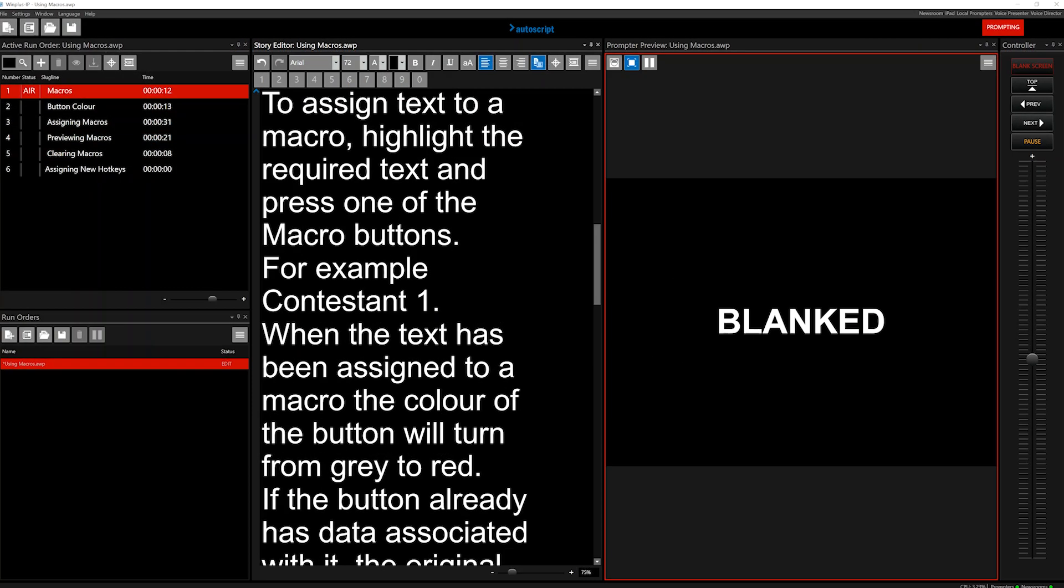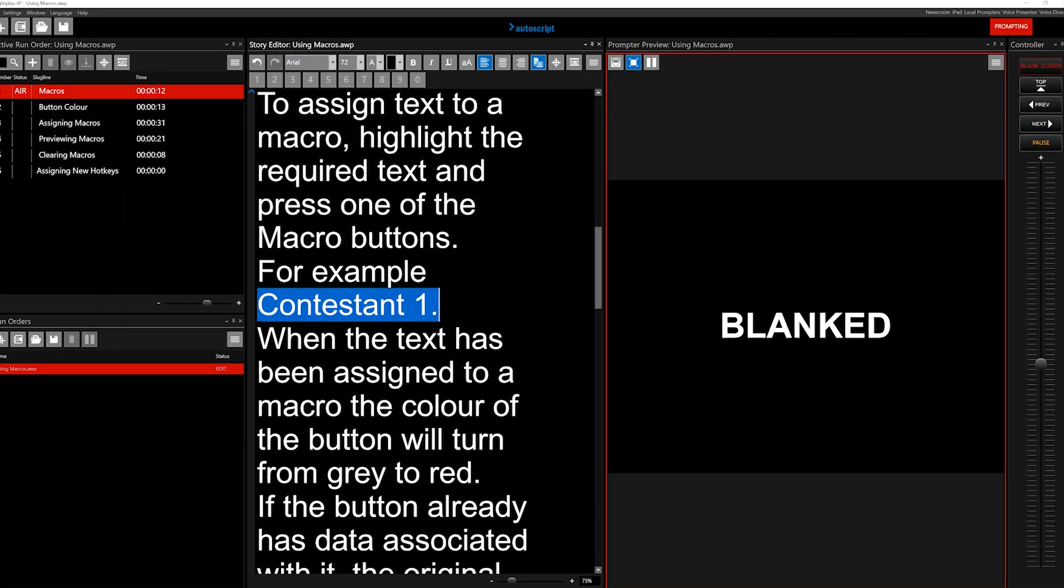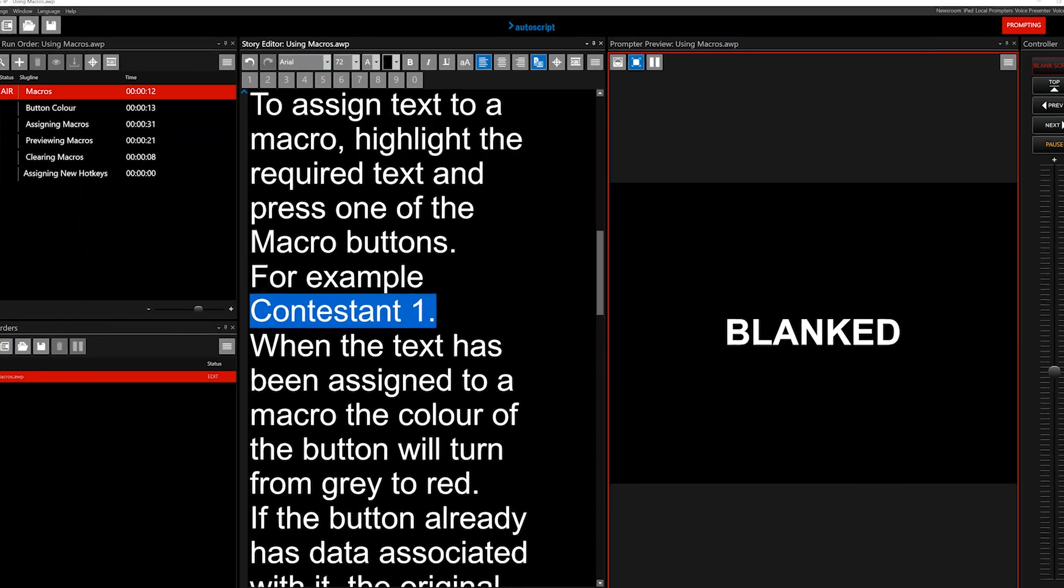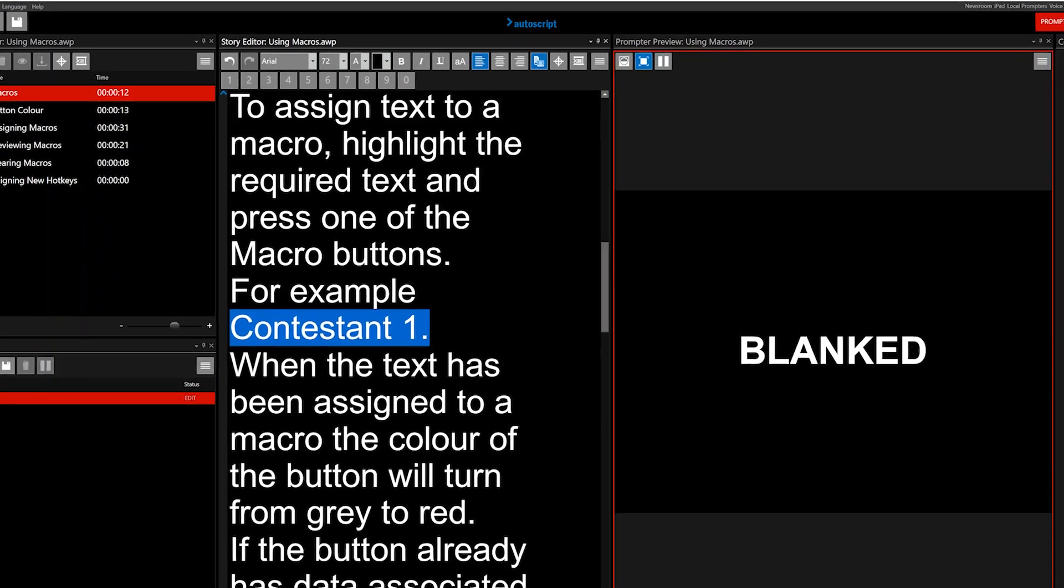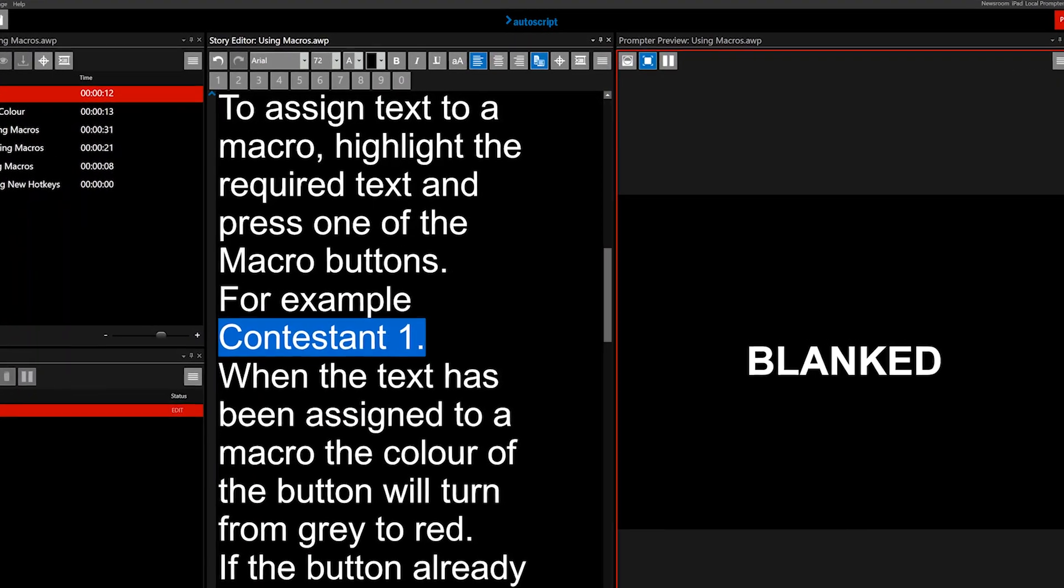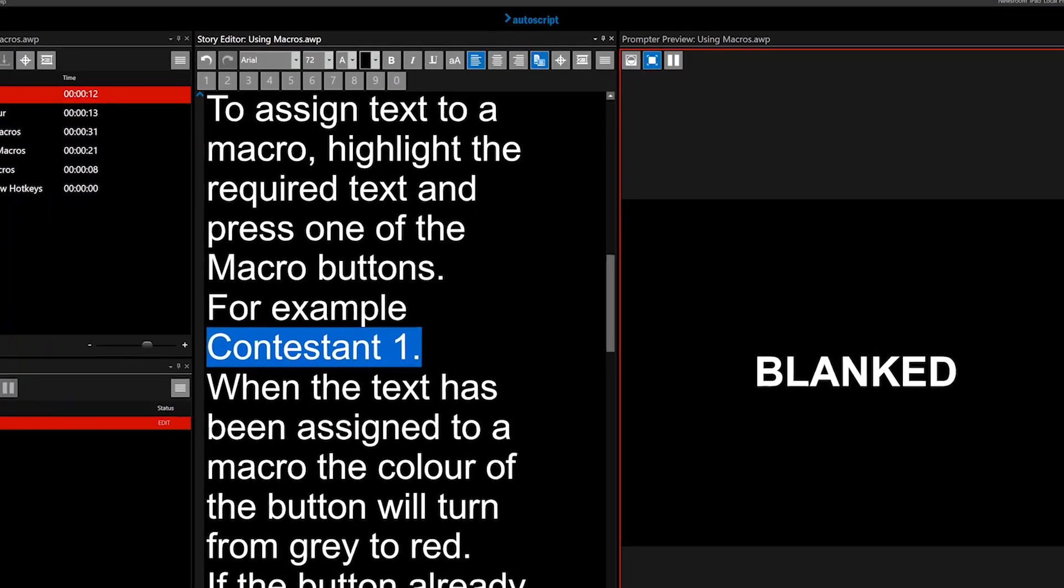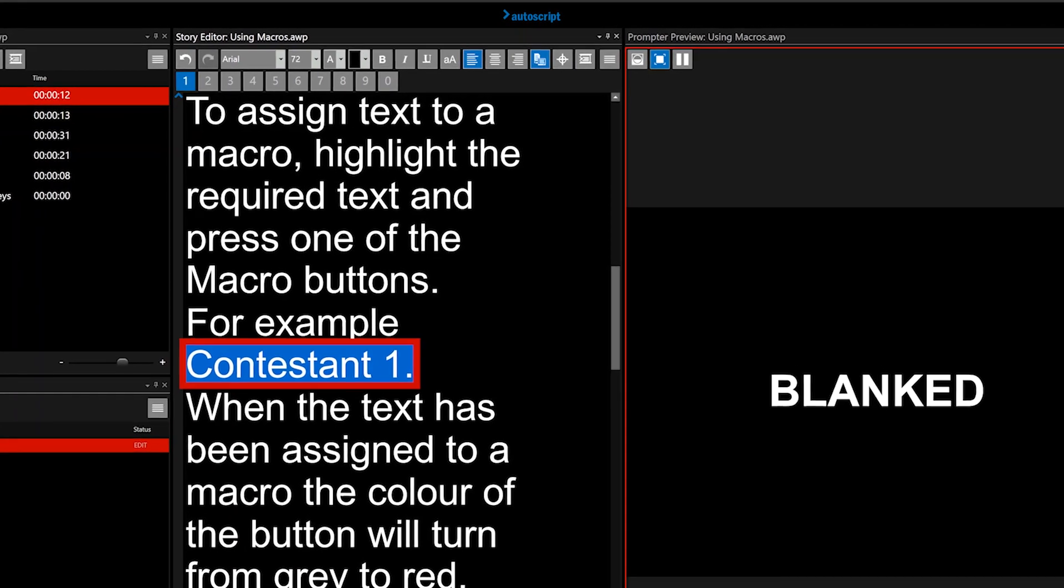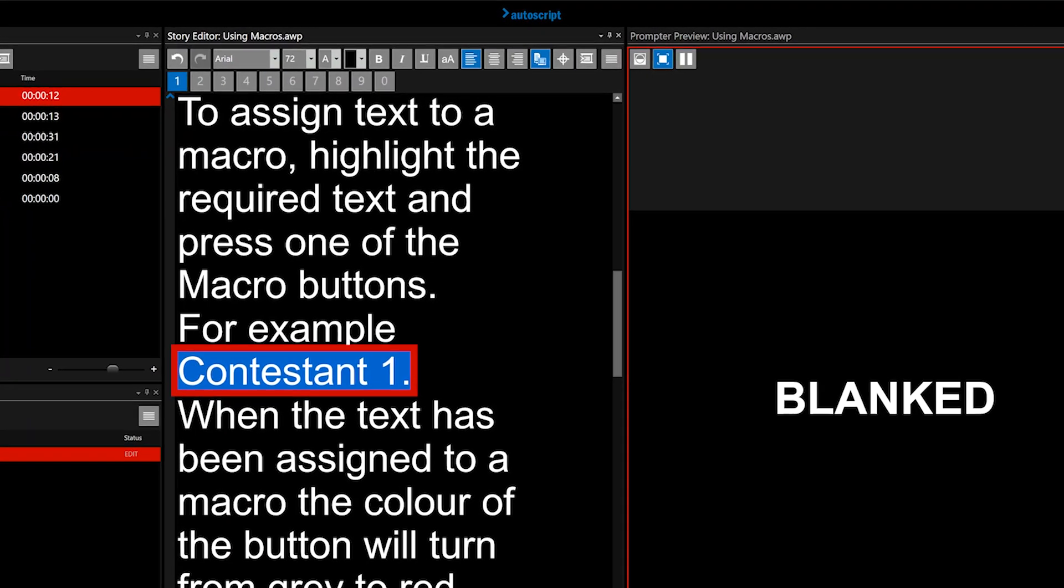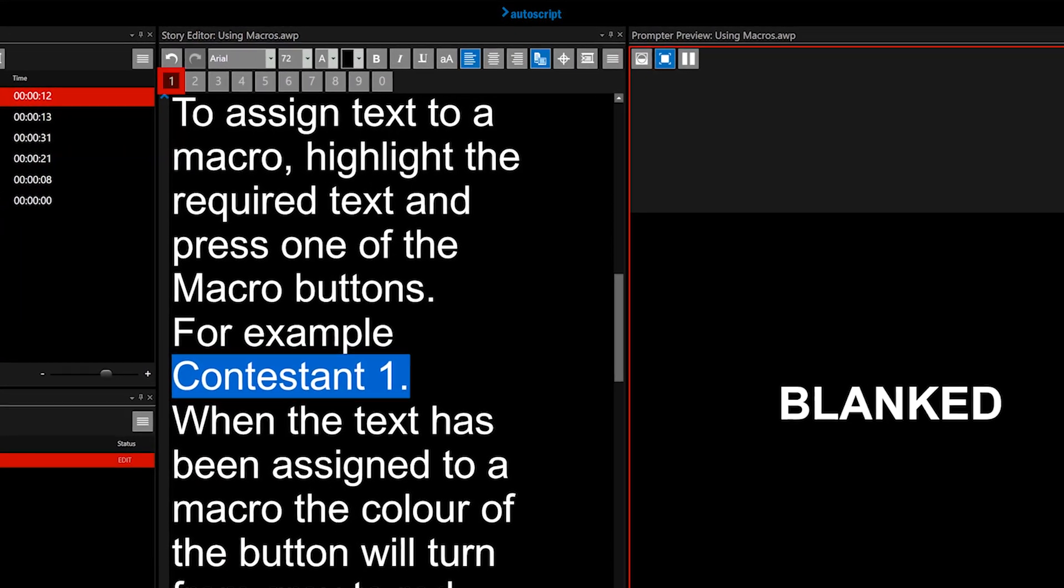To add text to a macro, highlight the required text and press one of the macro buttons. In this example, Contestant1 was highlighted and then MacroButton1 was clicked.